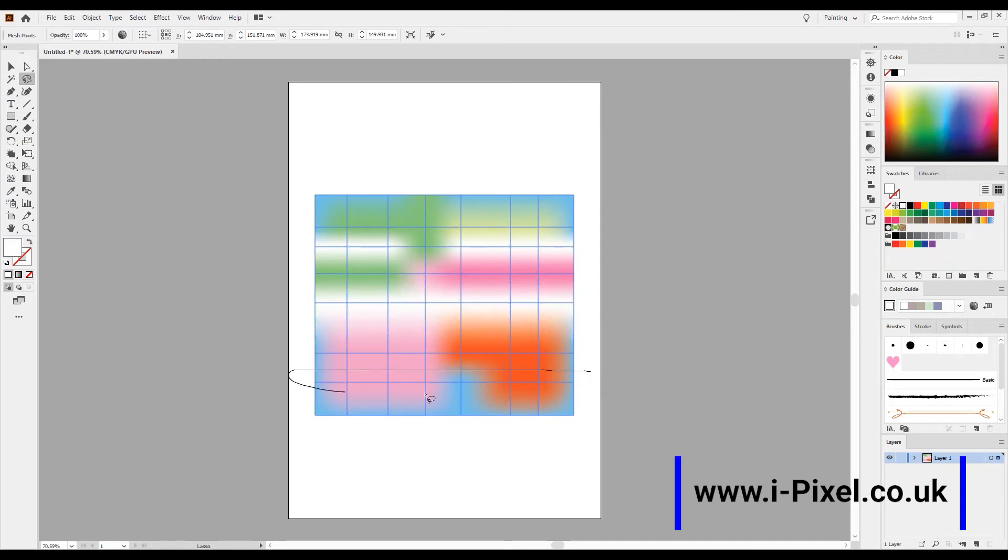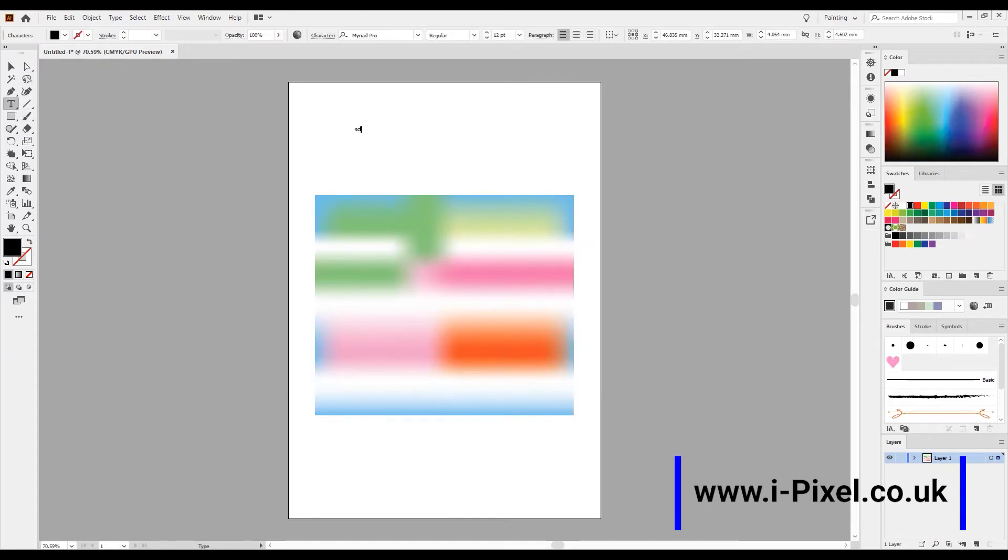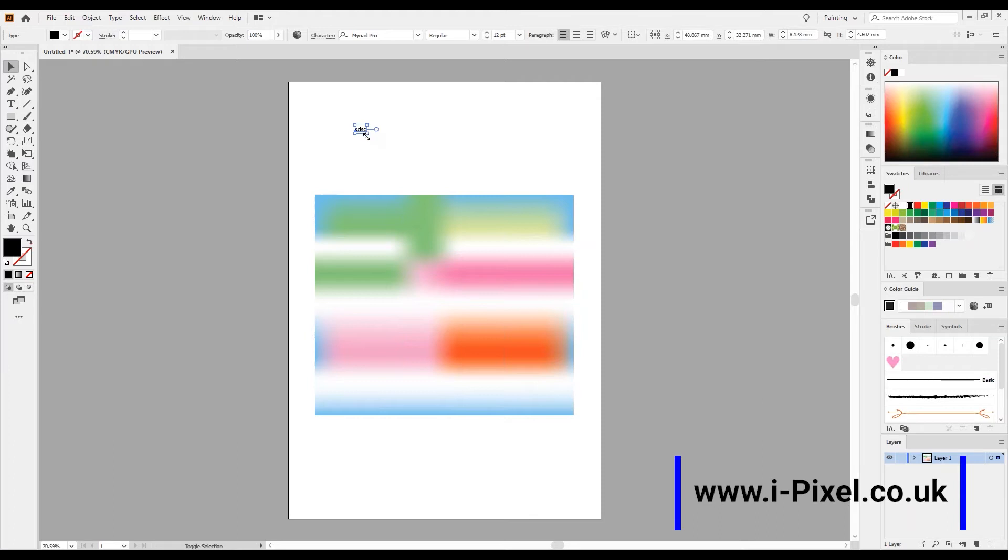And let's choose white here. After that, I'm going to create text. Let's make this bigger, hold the Shift.